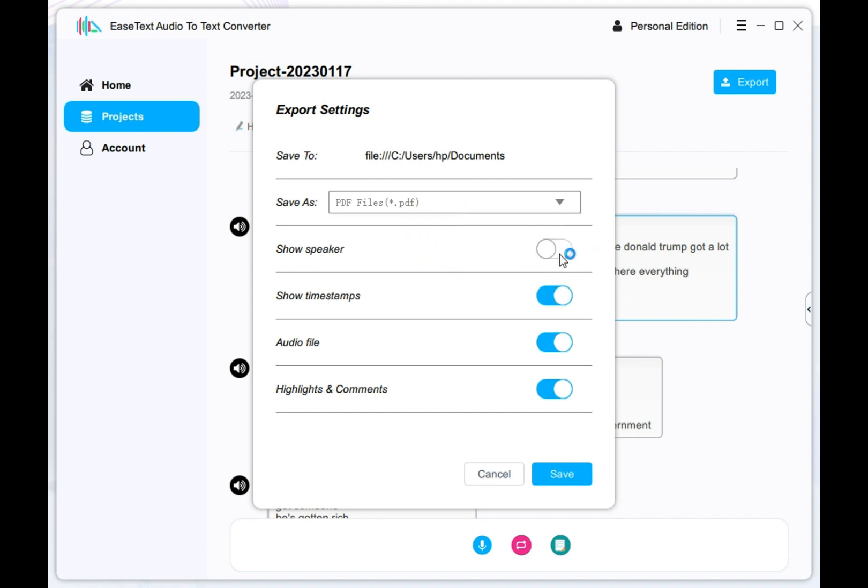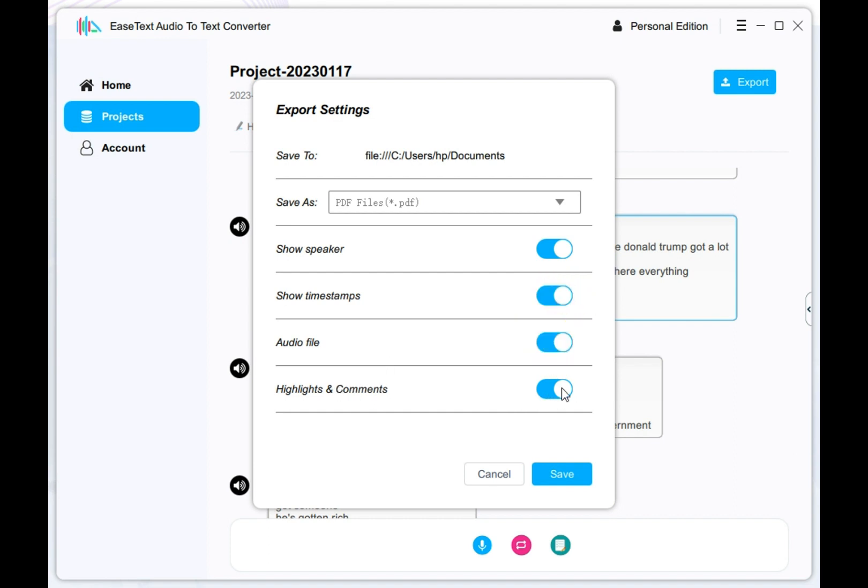You may need to set the properties such as file type, file location, speaker, timestamp, audio and highlights and comments. Click save button after adjusting the settings.